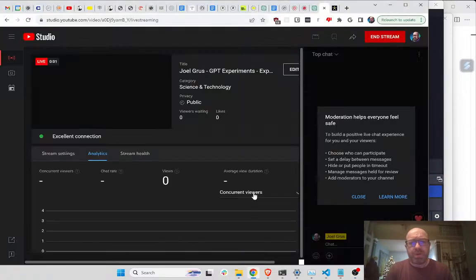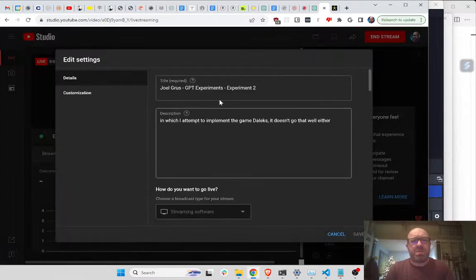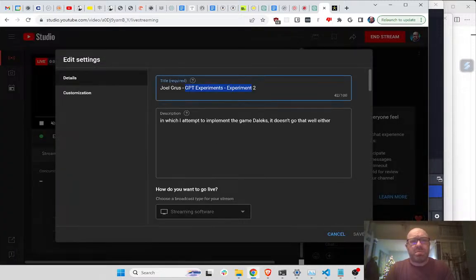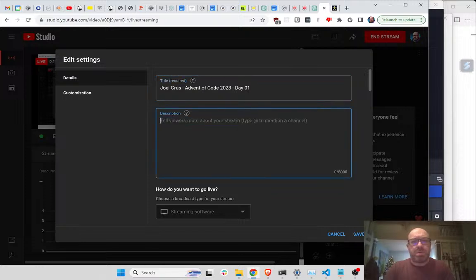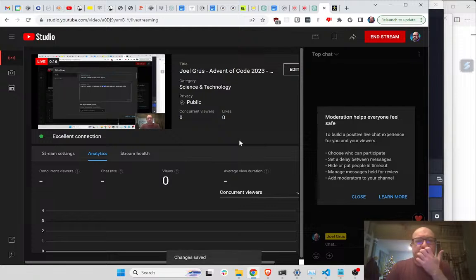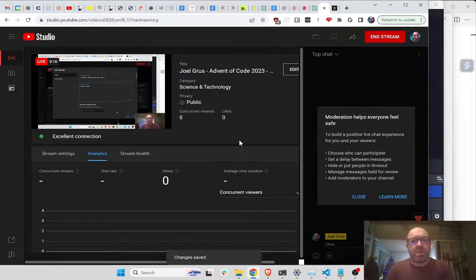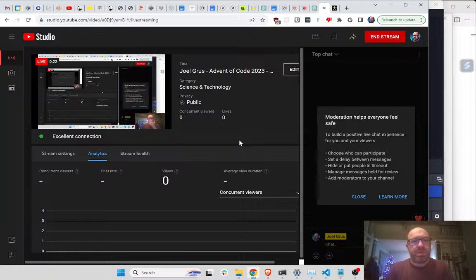Hey everyone. This is Advent of Code 2023, Day 1. I am going to be doing Advent of Code, same as every year. And at some point I'll give up, same as every year.